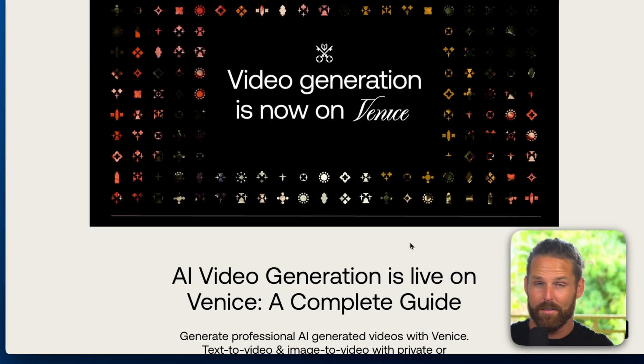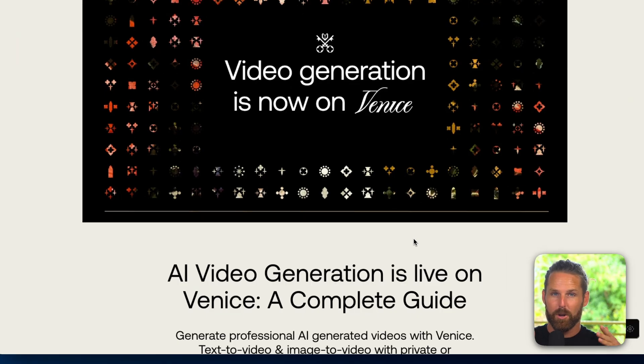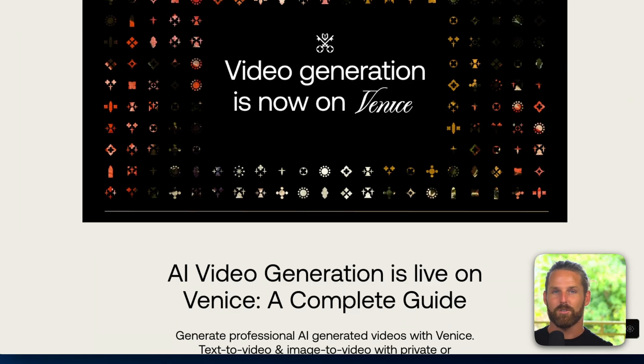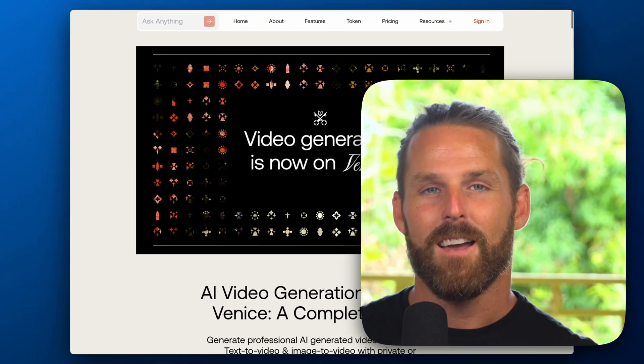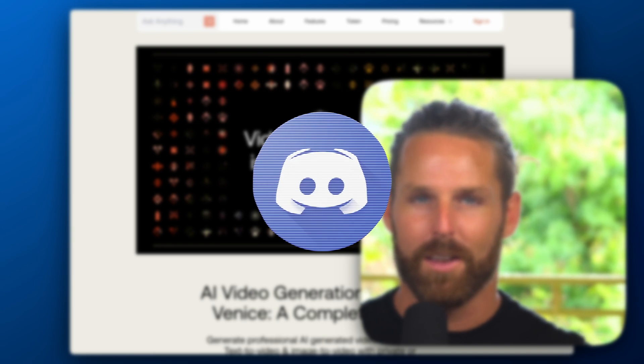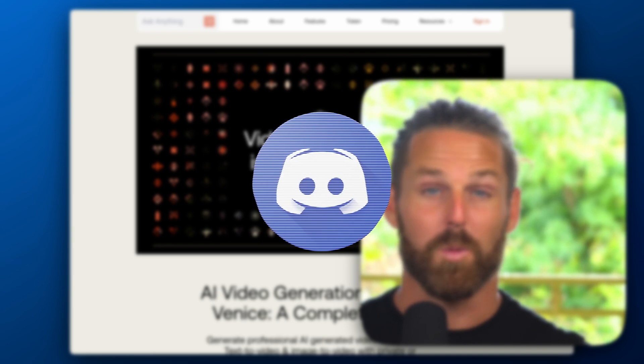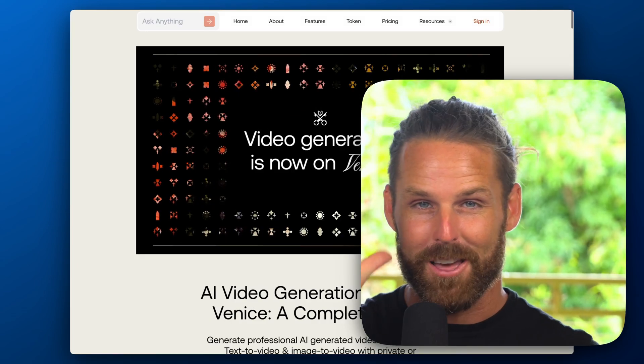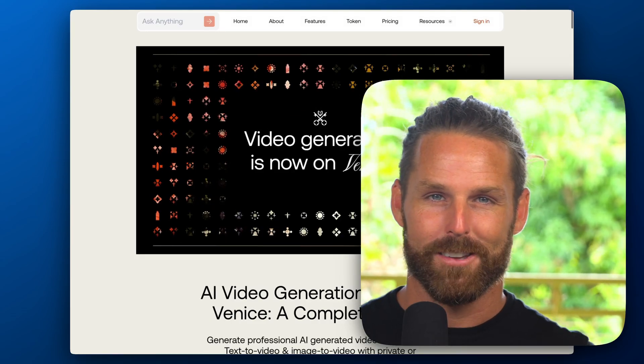So if you haven't yet, hop on over to Venice AI and start generating some videos. Have some fun and let us know what you're working on in the Venice AI Discord. We would love to see your projects. See you there, enjoy!